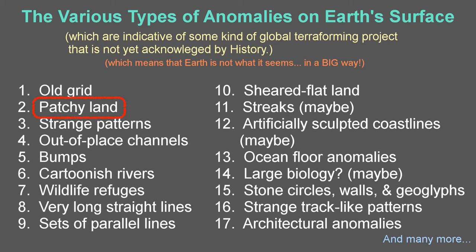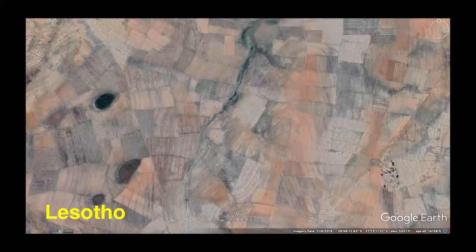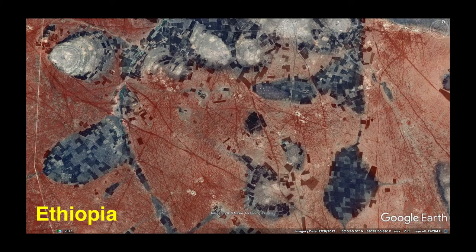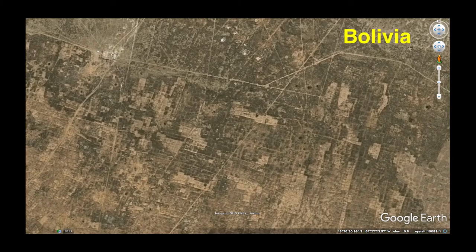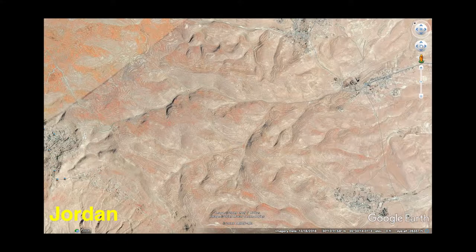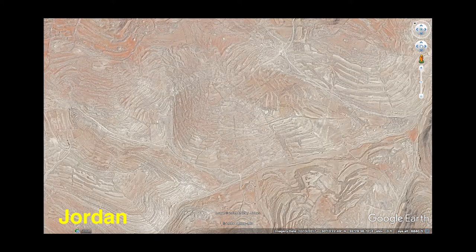Next up, we have patchy patterns, which can take on a variety of looks and is comprised of low walls of stacked stones, grooves, mounds, or indentations where the land has been worked over.